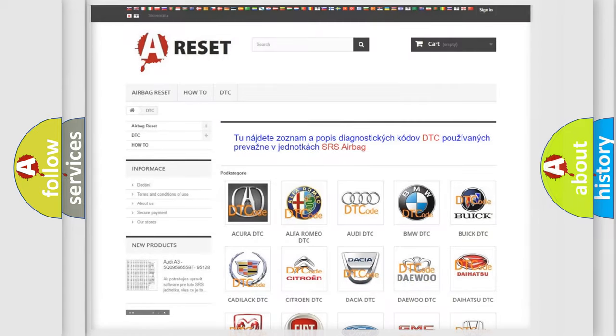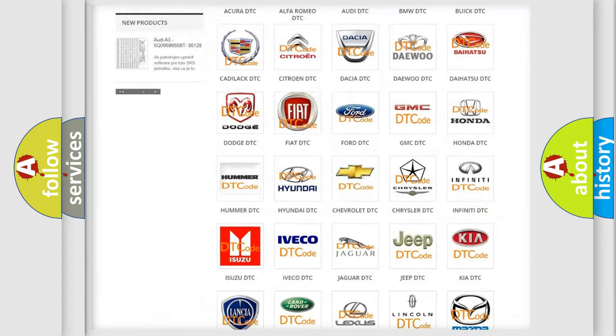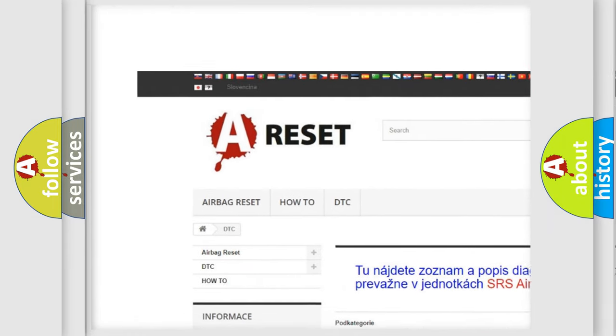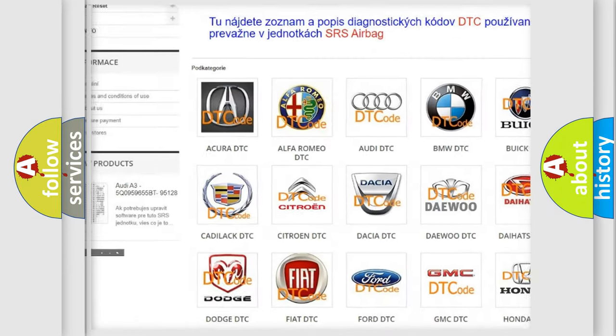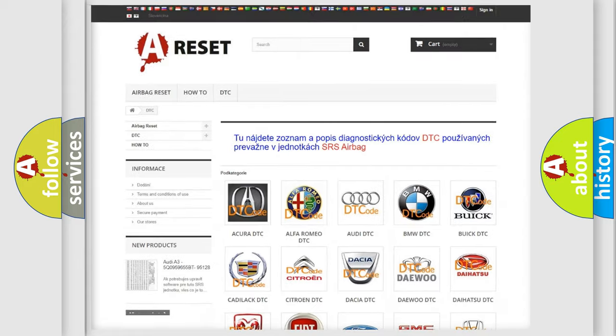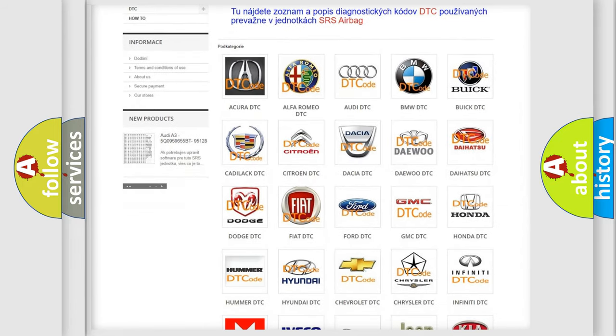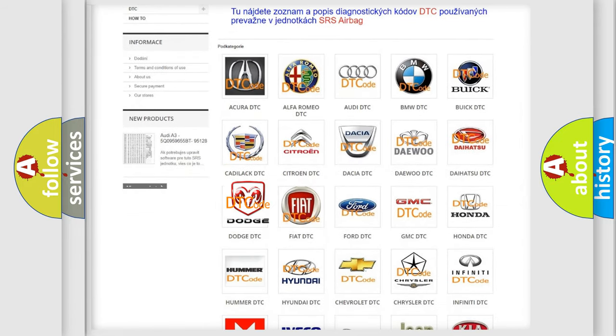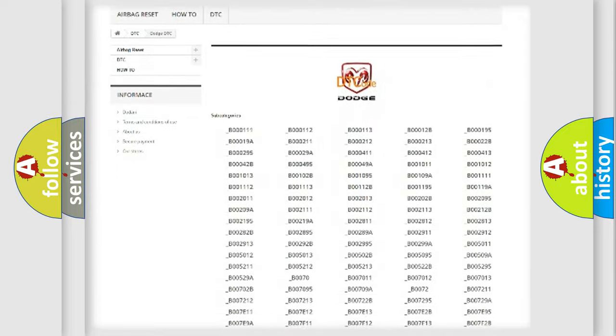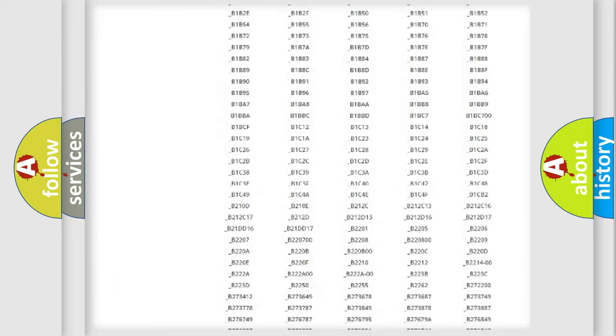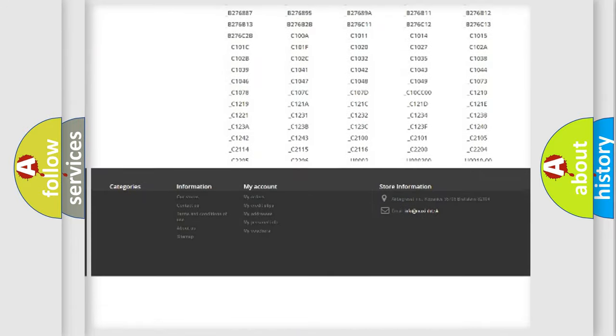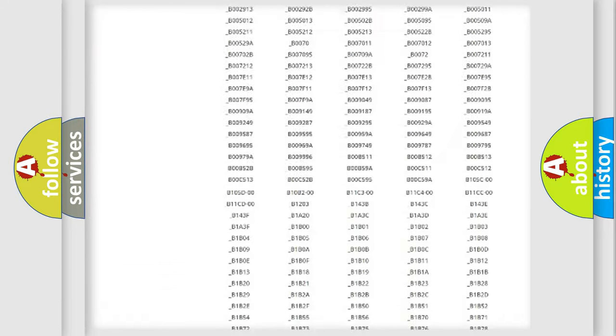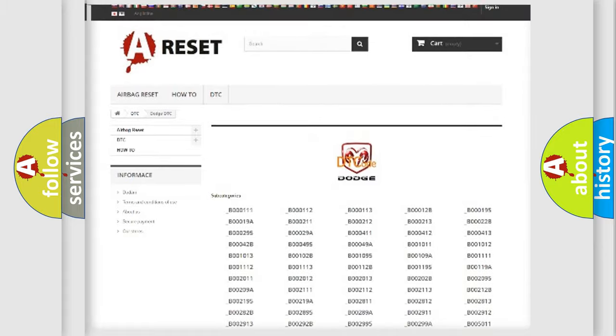Our website airbagreset.sk produces useful videos for you. You do not have to go through the OBD2 protocol anymore to know how to troubleshoot any car breakdown. You will find all the diagnostic codes that can be diagnosed in Dodge vehicles.